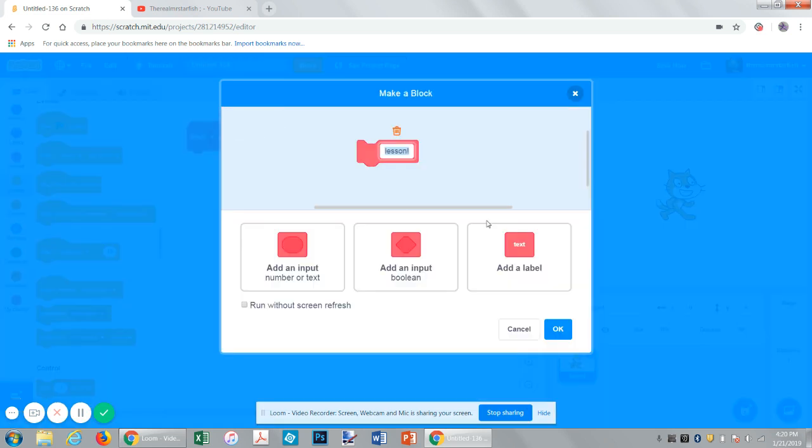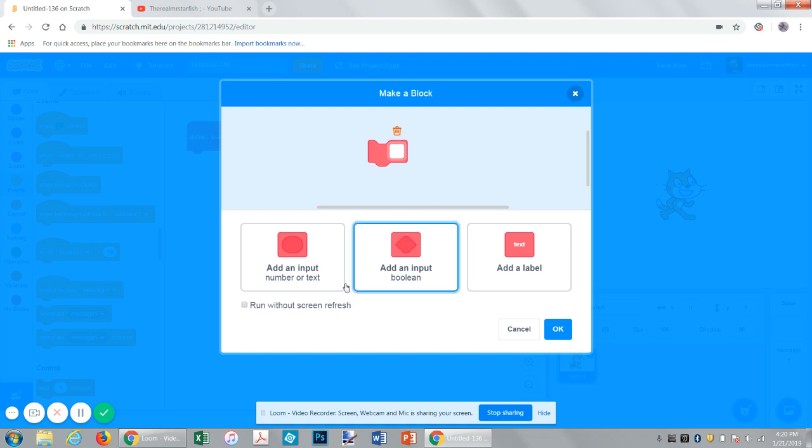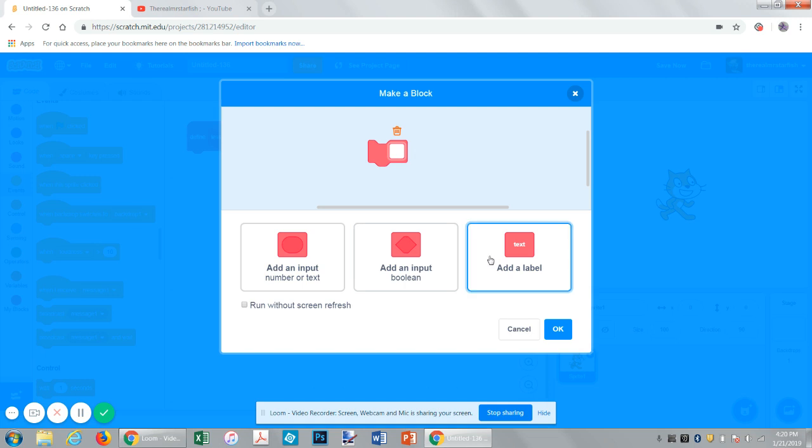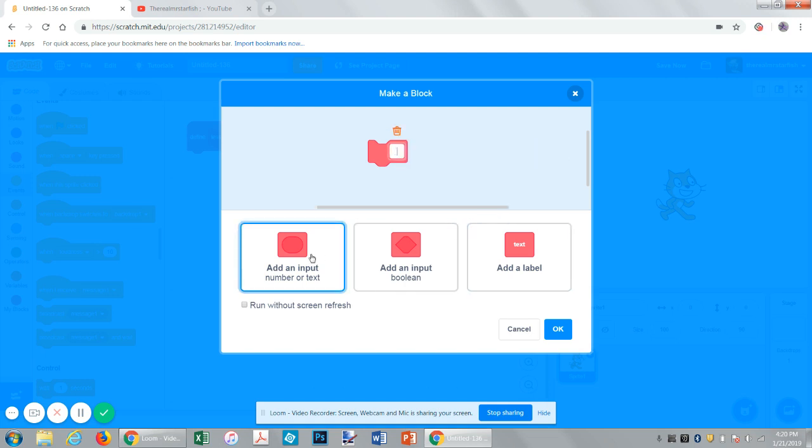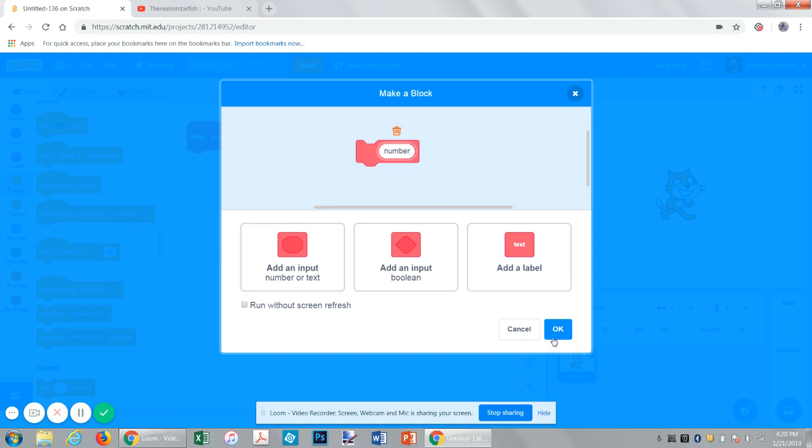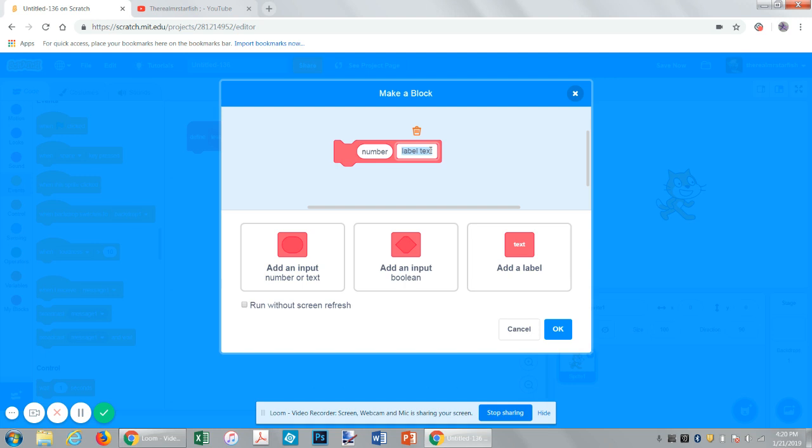Now let's go through each individual thing. First of all, this is just basic text for labeling stuff. You can add as many text labels as you want. Next is a number input. Let's just say number.